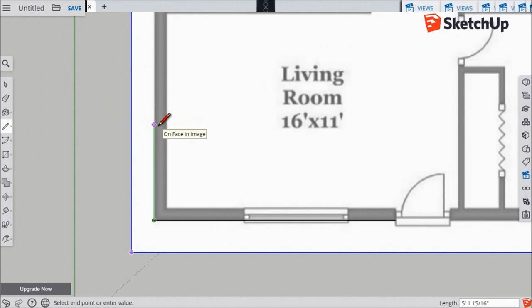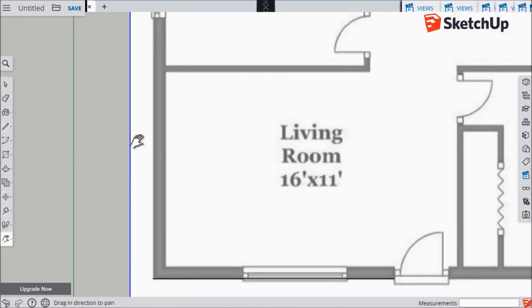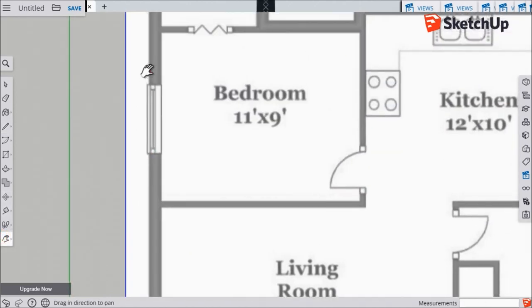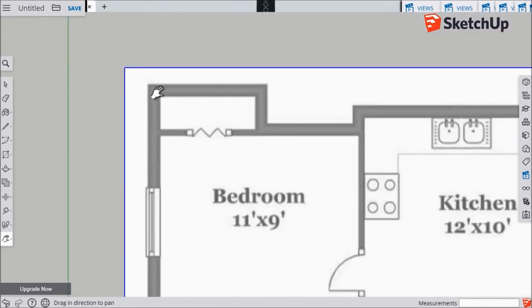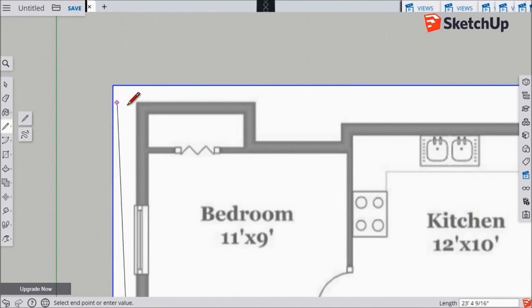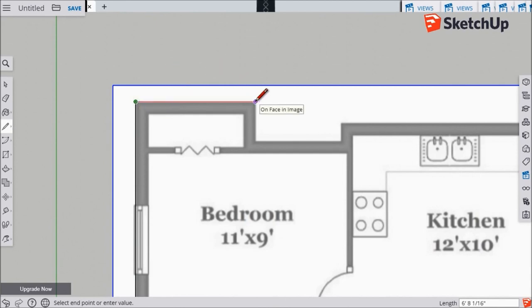All right. With those tips said, I'm going to start tracing around the exterior of this house. I'll use the Pan tool to sort of drag my view up to the next point that I have to click. I'll click the Line tool to get my line back, make sure that it's highlighted red or green, and click on the corner. I'll move to the next corner of the wall and click, move to the next corner of the wall and click.